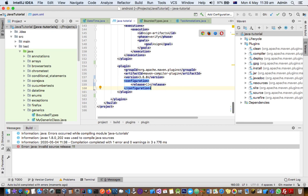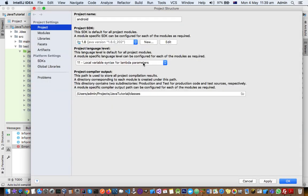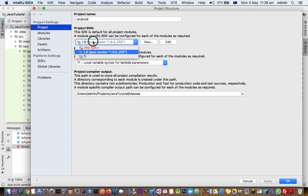in the project structure of IntelliJ, I have specified I want to use SDK 1.8.